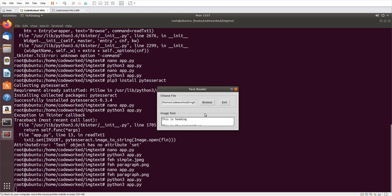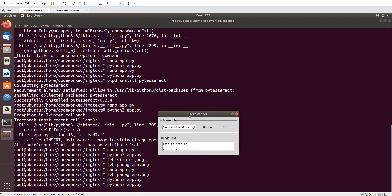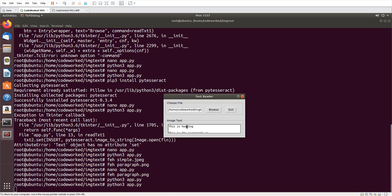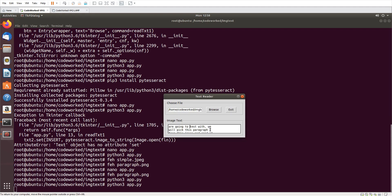So this is how we read text from an image. I hope you liked this video and enjoyed this. In future videos I will work more with Tesseract OCR, image reading, and object detection. Please stay tuned and don't forget to subscribe — see you in the next video, goodbye.